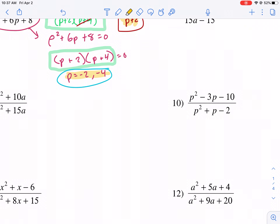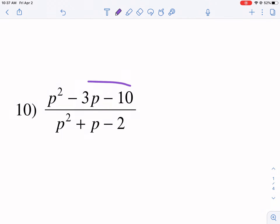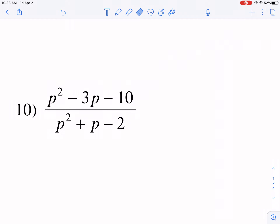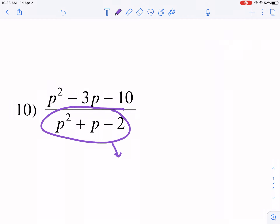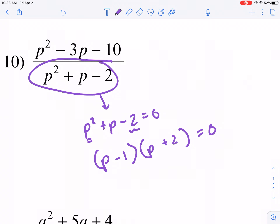Let's do number 10 — same thing. Some people make a mistake thinking they need to set the numerator equal to zero to find excluded values. You do not — it's only the denominator you need to set equal to zero. So we have P squared plus P minus 2 equals zero. We put our parentheses with P and P. Then I do plus 2 and minus 1: negative 1 times positive 2 gives negative 2, and positive 2 minus 1 gives positive 1, which is the coefficient. So my excluded values are P equals 1 and negative 2.